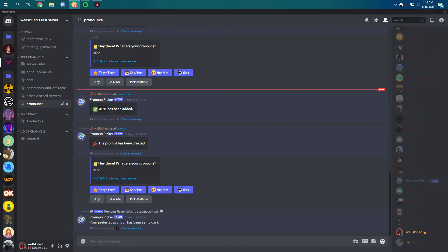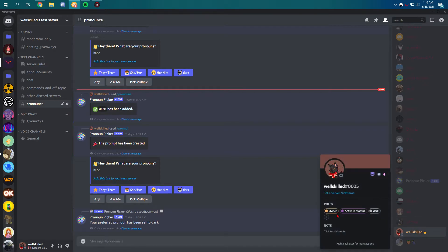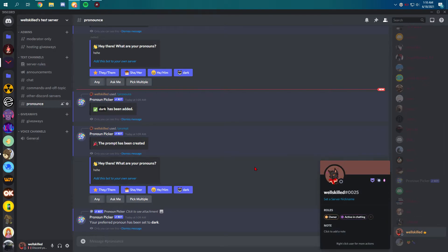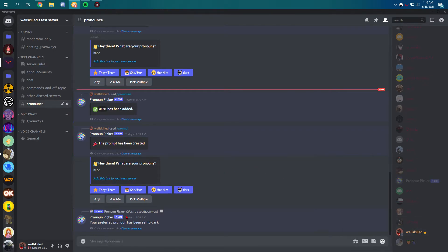Yeah, it's added dark as you can see. So this bot is working.